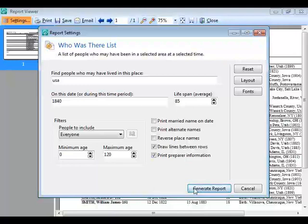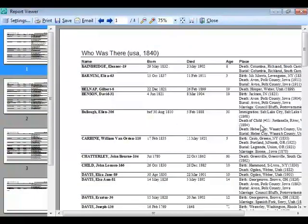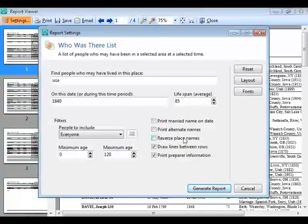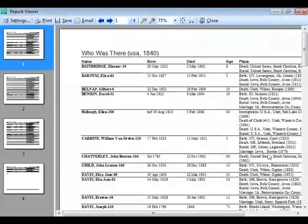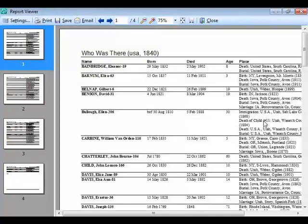Another option is to reverse the place names. Normally places are listed in city, county, state, country order. When I check 'Reverse place names' and regenerate, it reverses the place order, which groups states and counties together. For example, if I'm showing people in Iowa, it groups them by county and shows the actual counties.